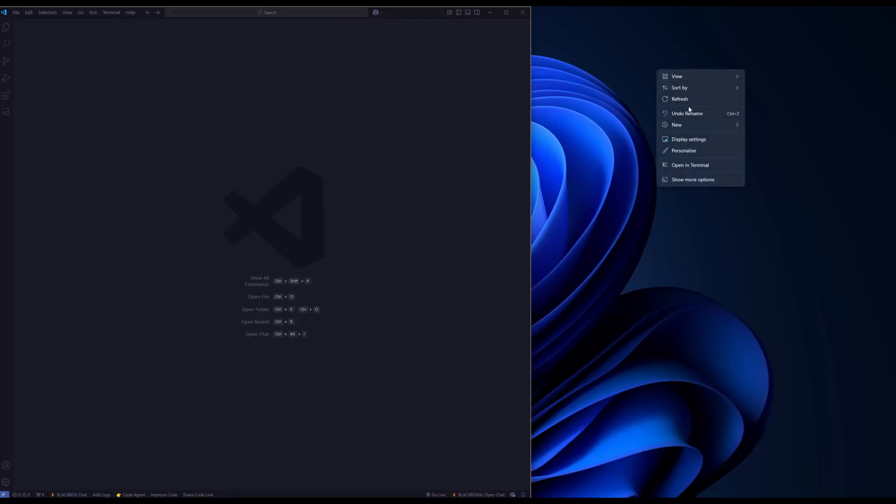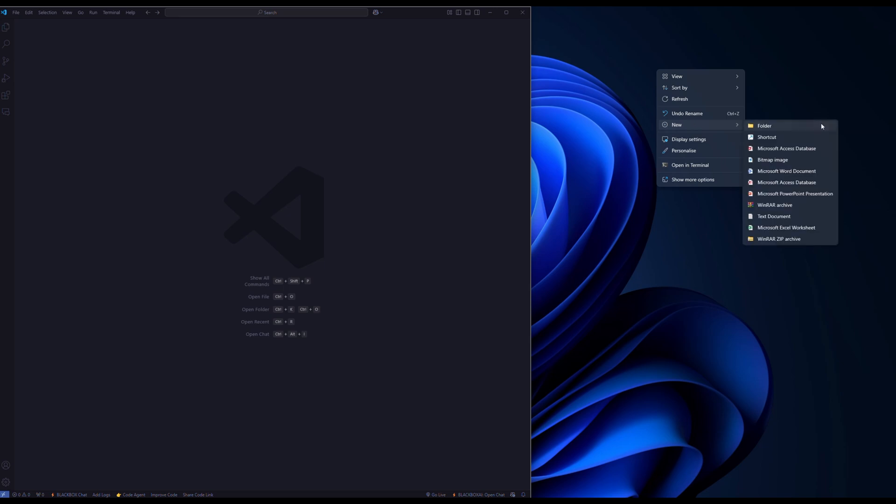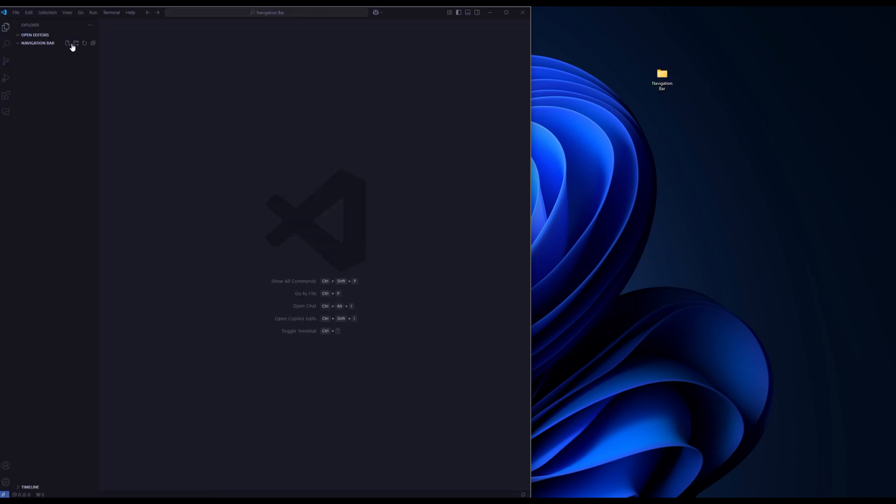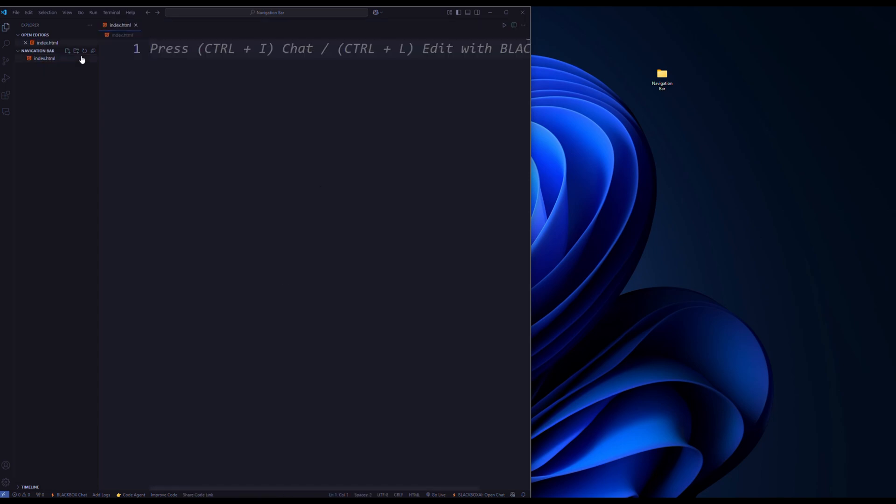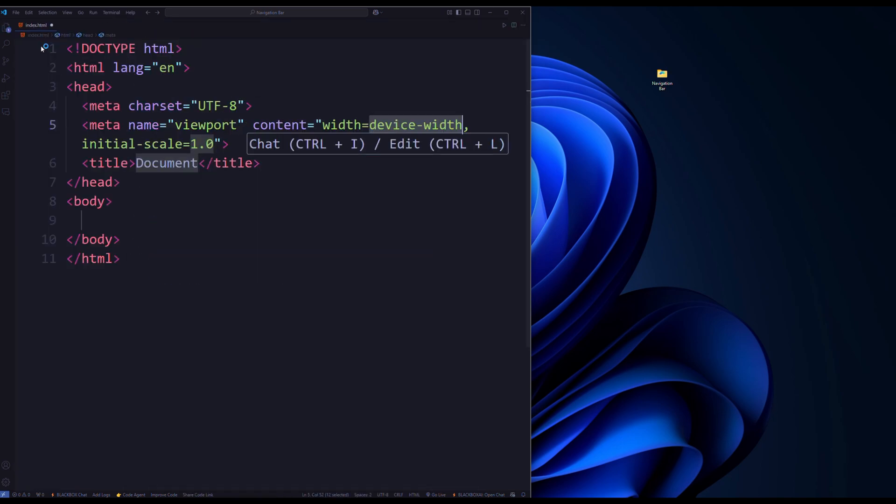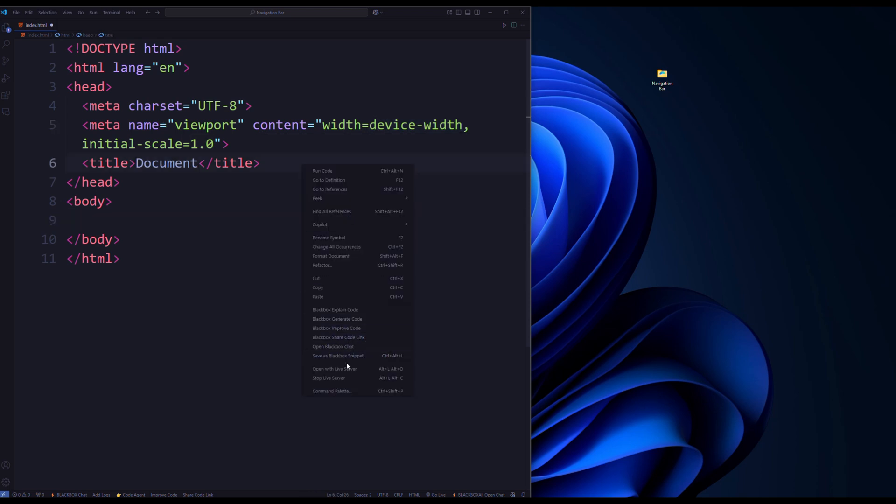Let's set up our project. Create a new folder to keep everything organized. Let's name it navigation bar. Drag and drop the folder into your code editor. Now let's create an index.html file. Inside this file, we'll start by setting up the basic structure of an HTML document. Here's how it should look.